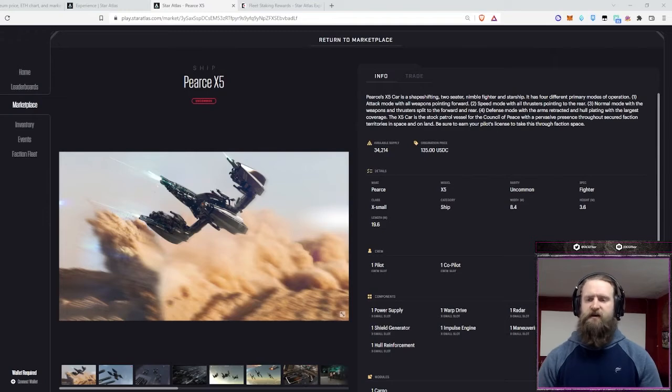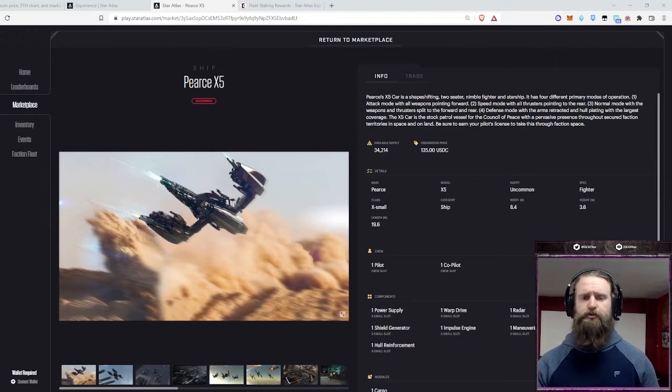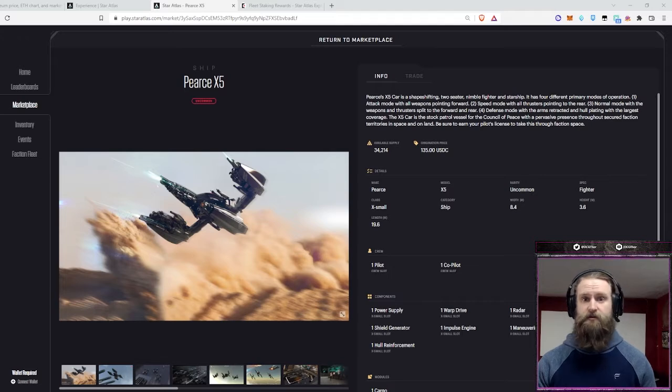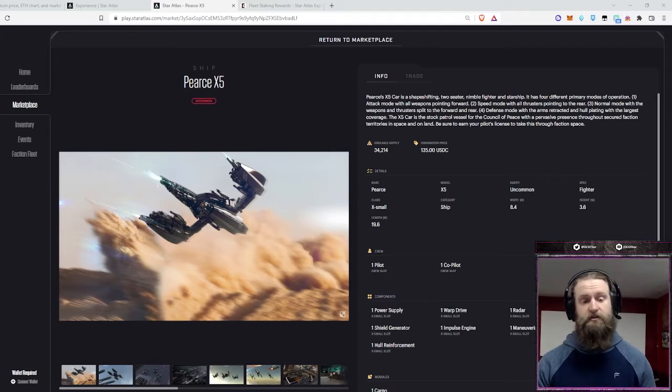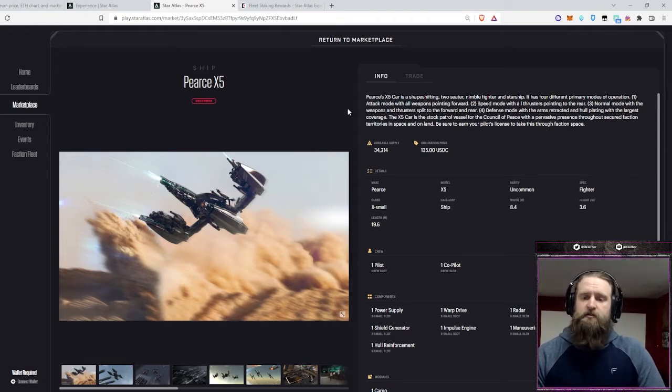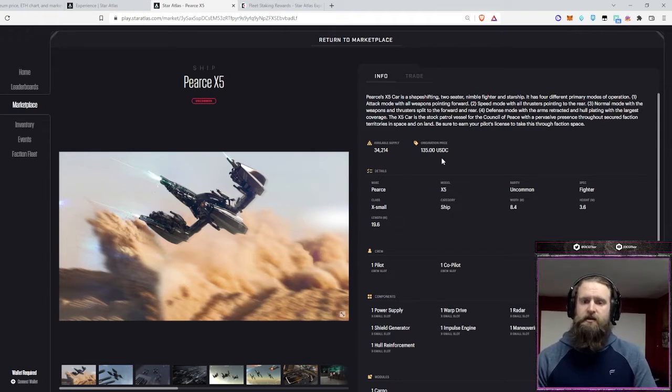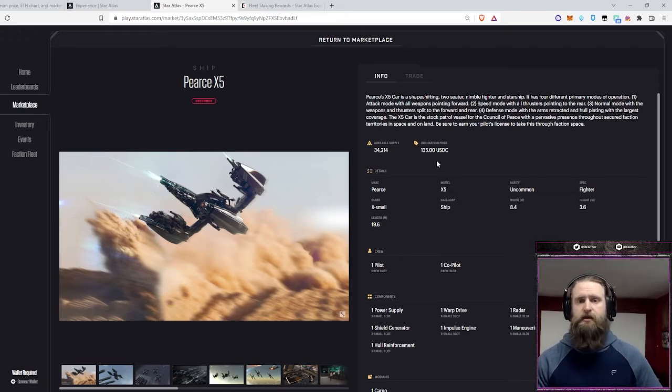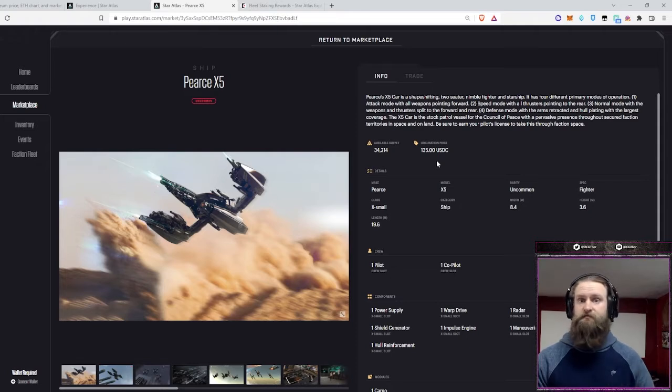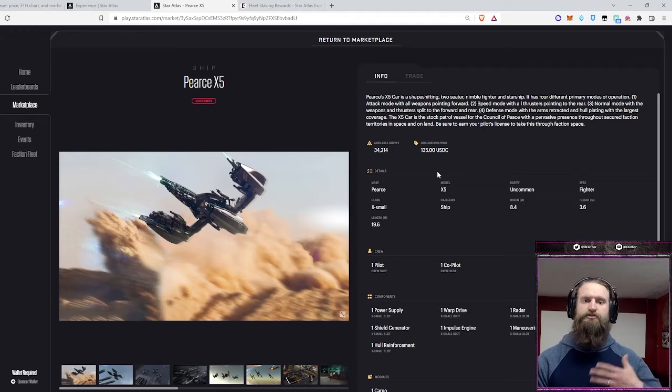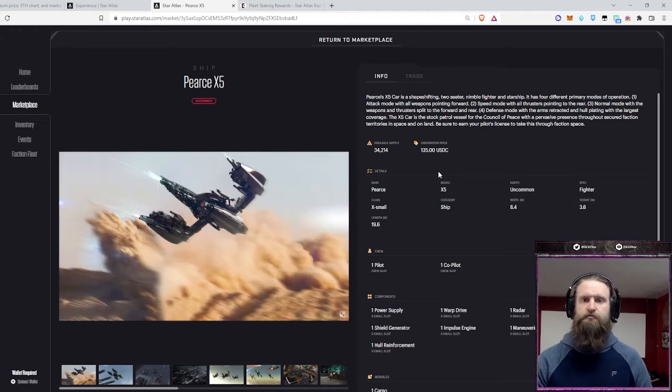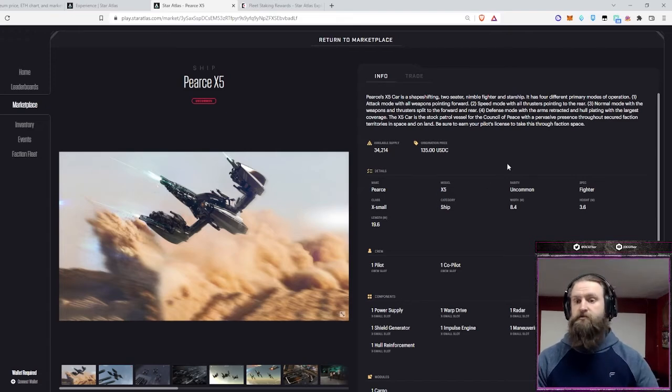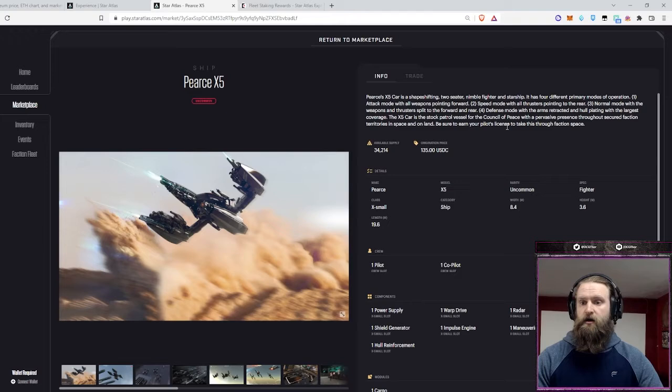Alright, so here's the Pierce X-5. It's a really cool ship. It kind of looks like the love child between an X-Wing and a TIE Fighter, which there's a lot of things wrong with that, but it ends up coming out pretty cool. One of the favorite parts that I have about this ship is its $135 origination price. It's a lot more affordable than some of those $1,000, $10,000, $30,000, $100,000 ships out there. For people that are just getting into the game and want to just dip their toe in and check it out, Pierce X-5 is one of my first recommendations and also one of my favorite ships to look through and theory craft about.